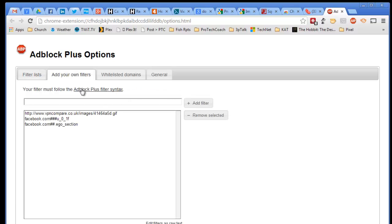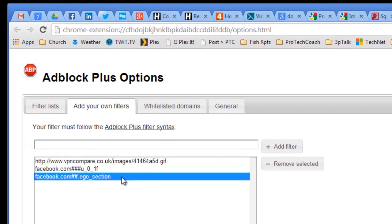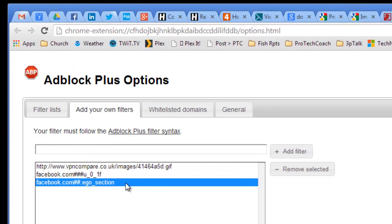It brings me up to this page, and you can see you've got a tab for 'Add your own filters.' And voila, this is where those two Facebook elements that I removed are. And I can go ahead and remove those one by one if I want to. In this case, I'm going to leave them.